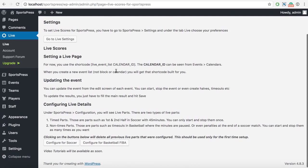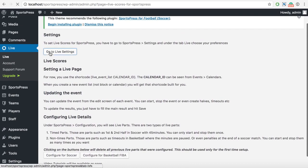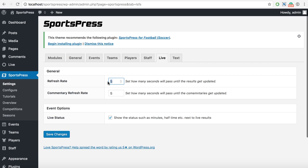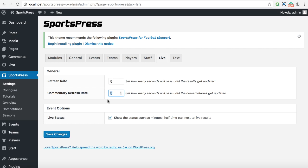If you want to set something up, you can go to SportsPress settings. You have the refresh rate, which I have set to five seconds just to show it, but I would recommend setting it to 60 seconds so your visitors will get an updated list of events every minute. For the commentary refresh rate, if you're on the pro version, I would say you could set it to 30 seconds, because you might want to write more than once a minute.